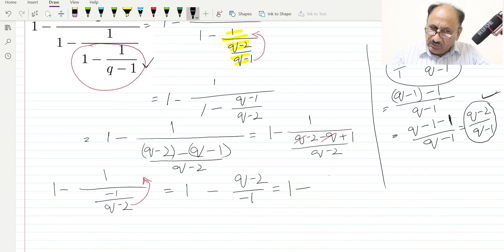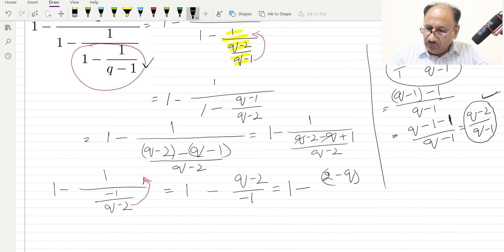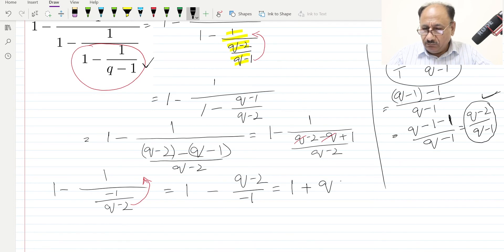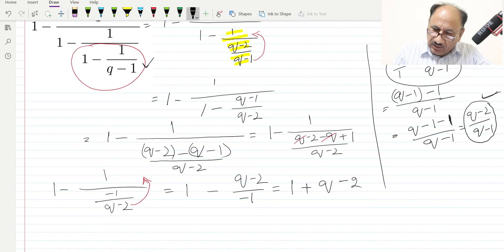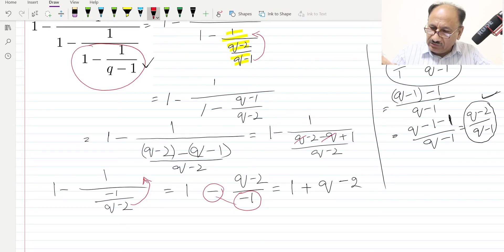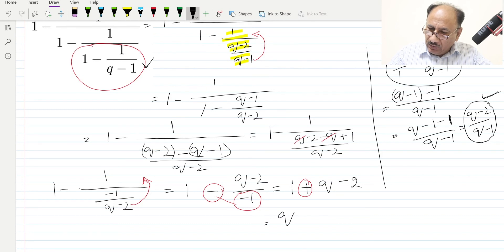We can rewrite (q minus 2) as (2 minus q) by switching, or we can simplify directly. The two minuses change to plus, so we get 1 plus (q minus 2) over 1, which simplifies. The final step gives us q minus 1, and this is our final answer.